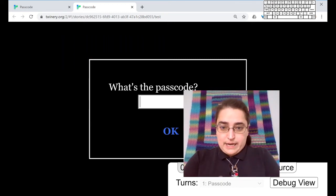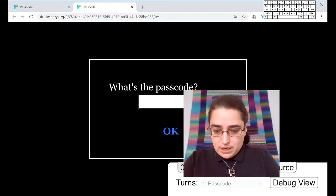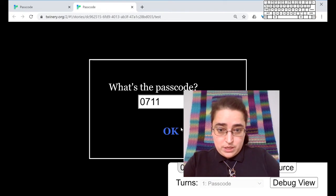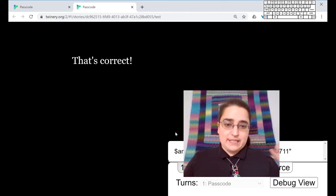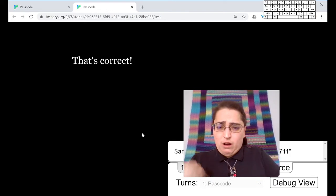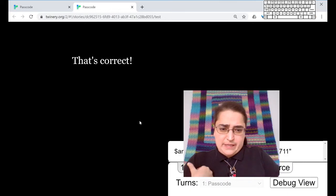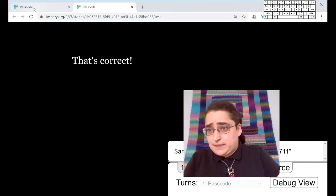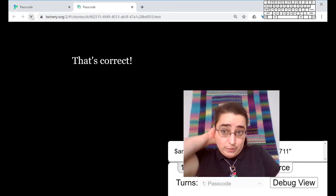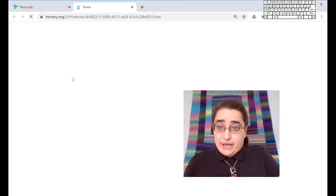So we're testing it out. We have, what's the passcode? I'm going to type in the correct passcode. That's correct. Yay. I need to also test what happens if I put in something incorrect, right? Because people might guess the wrong passcode. So I'm refreshing the page.